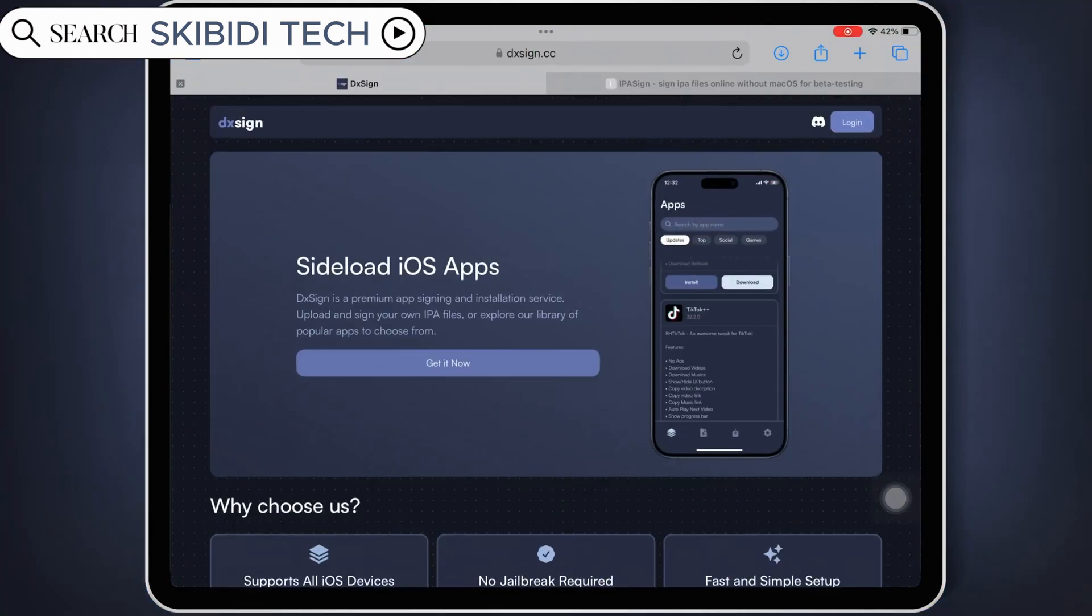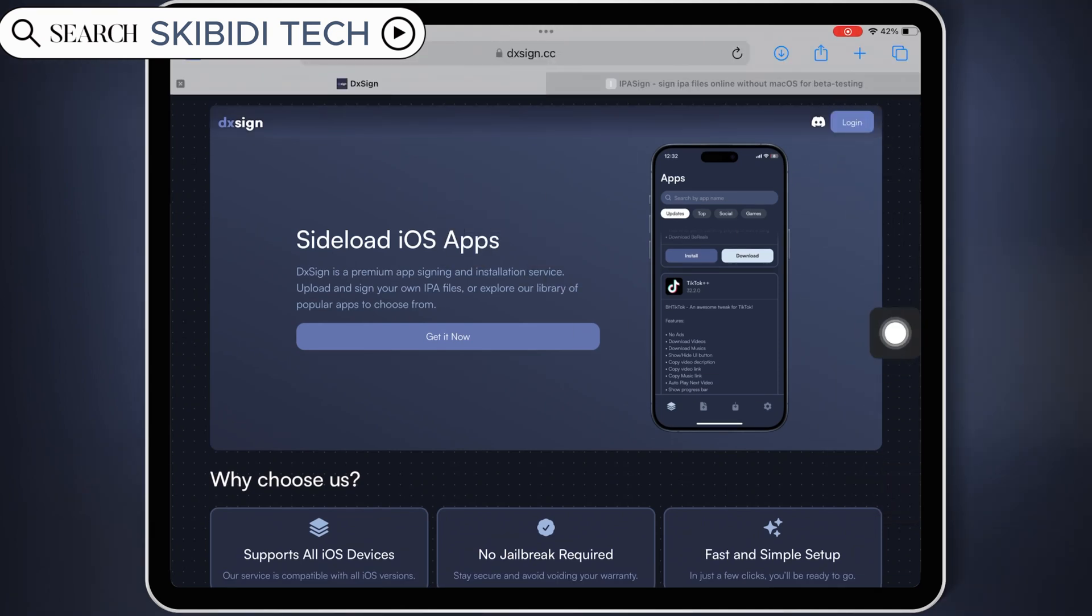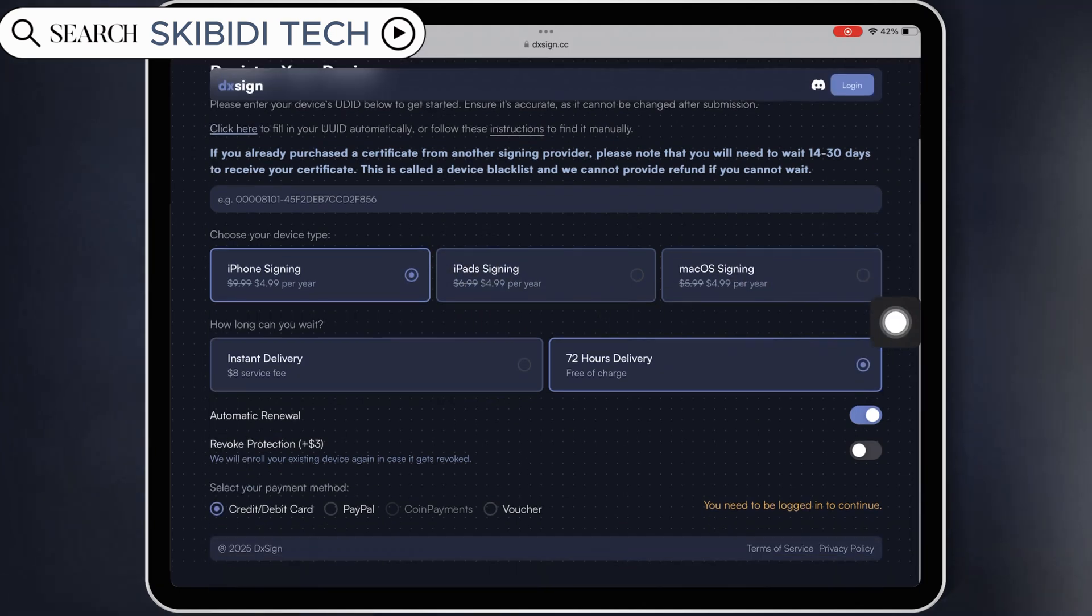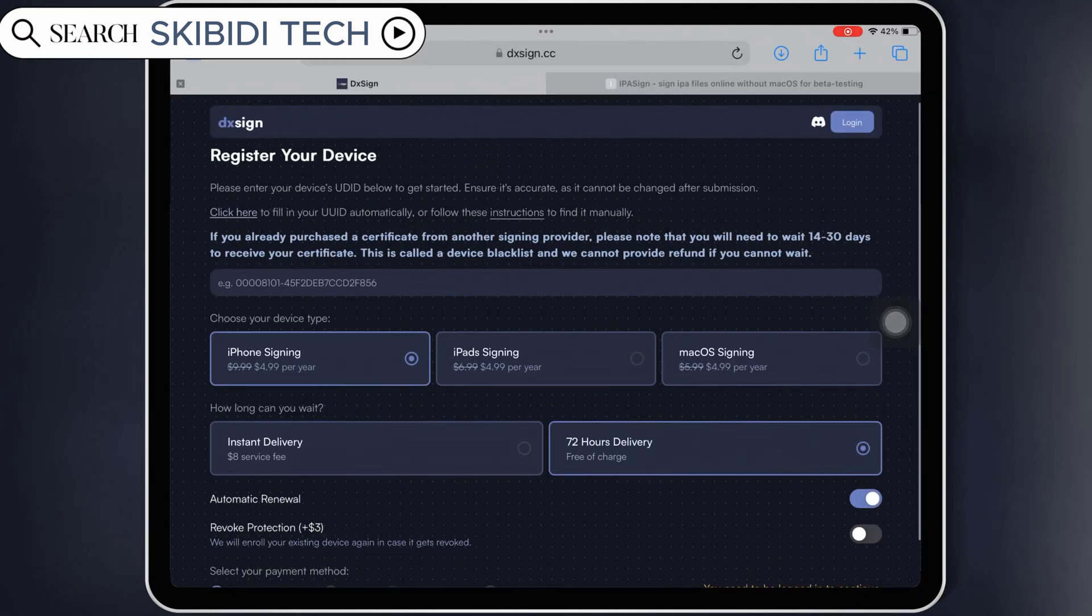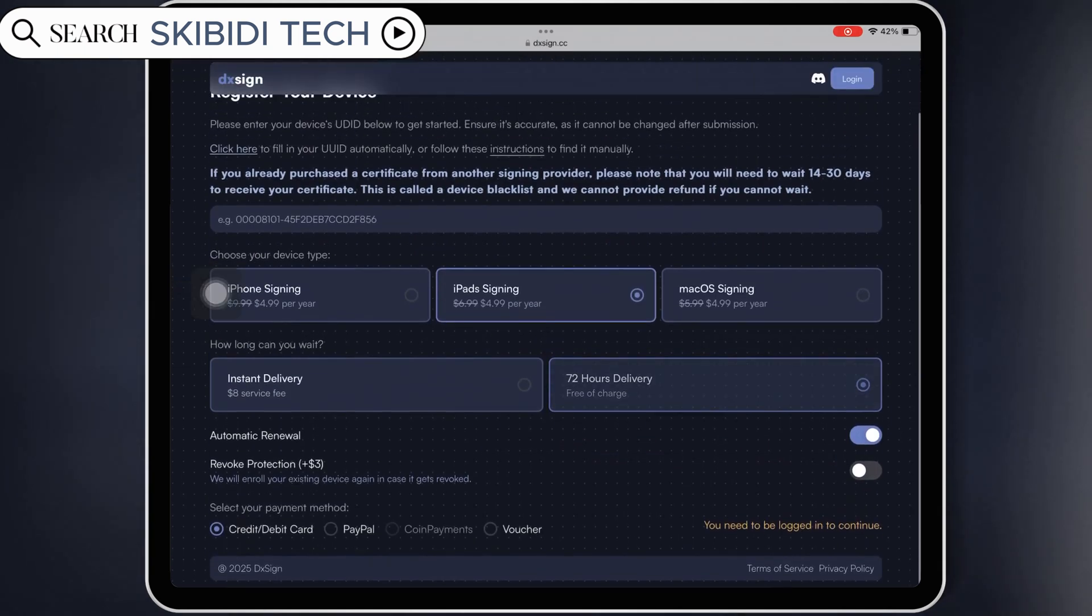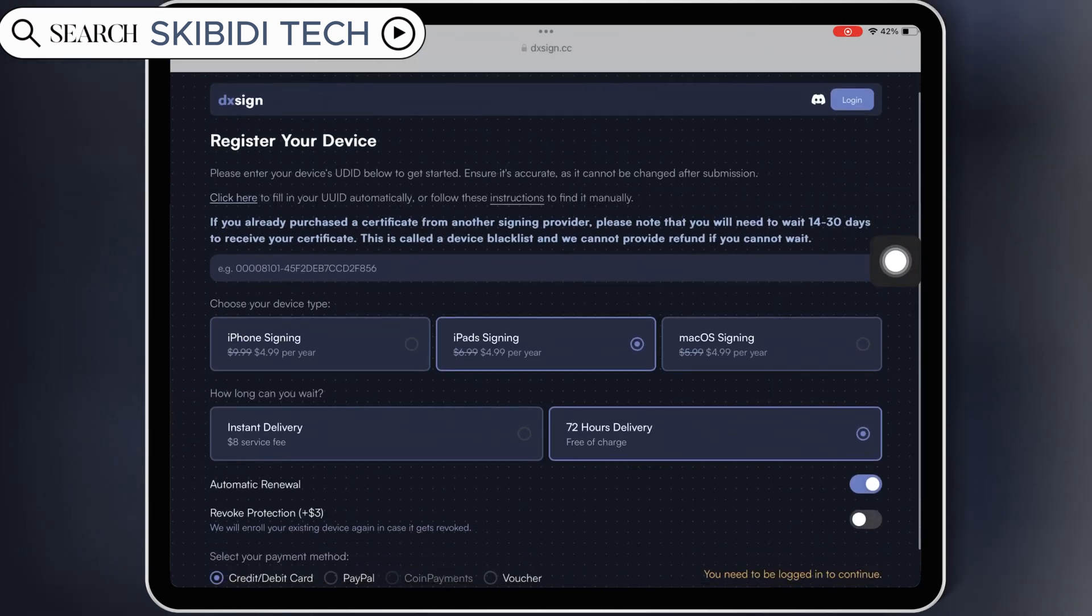And to make this even better, today's video is sponsored by DxSign, your go-to platform for affordable paid certificates to keep your apps running smoothly without revokes. Simply log in with your email and then purchase the certificate for your device. DxSign offers iPhone, iPad, and even macOS paid certificates as well.